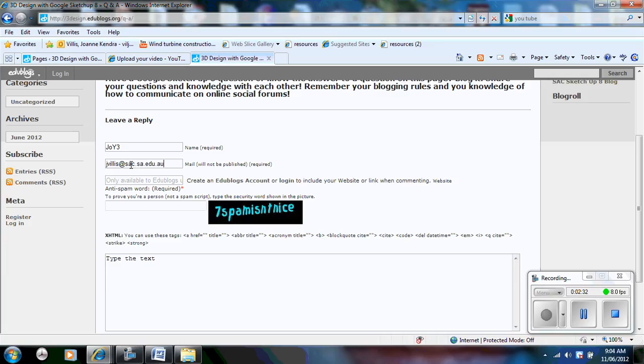Now it is very important to know that your email address will not appear on the Edublog at all. The reason why it is there is because once you post your blog post, I get an email and I need to approve or disapprove.